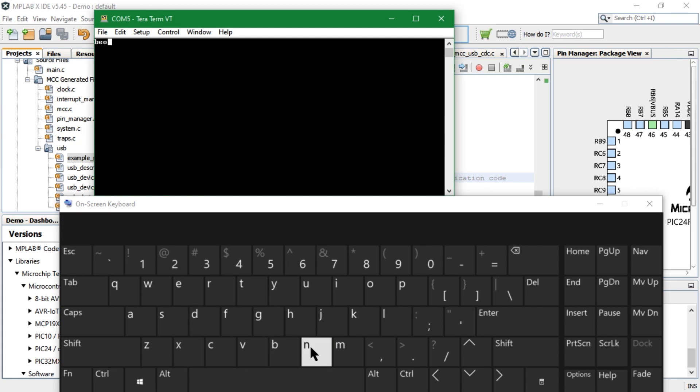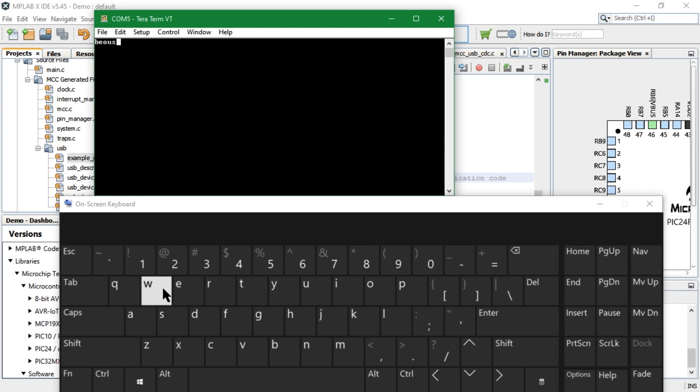you can see for every character sent to the MCU, the return character is the next character in the ASCII table.